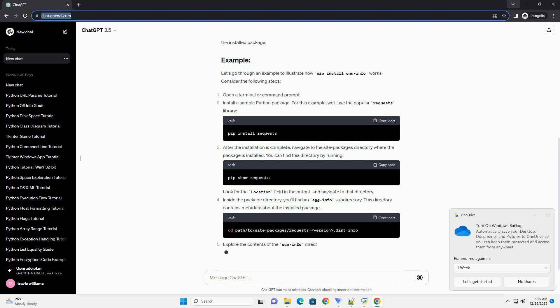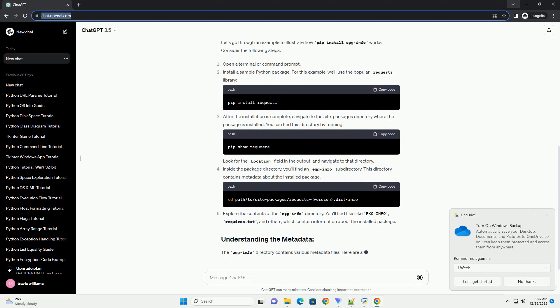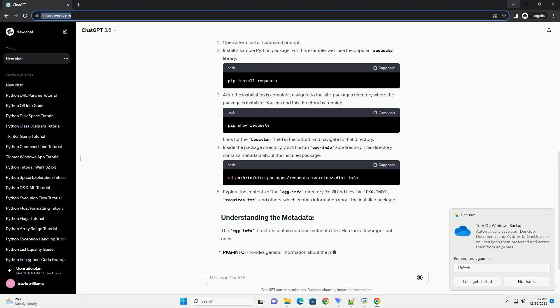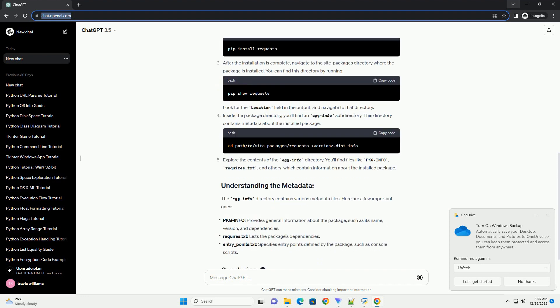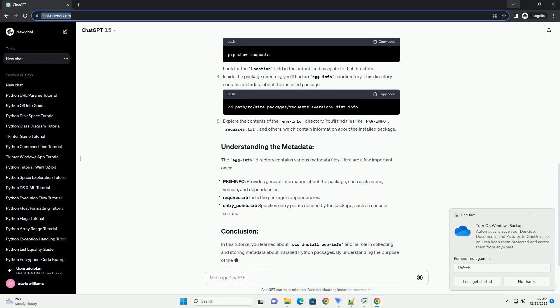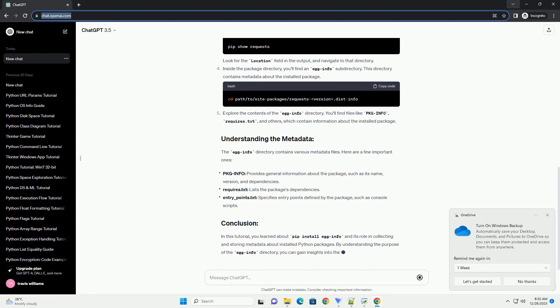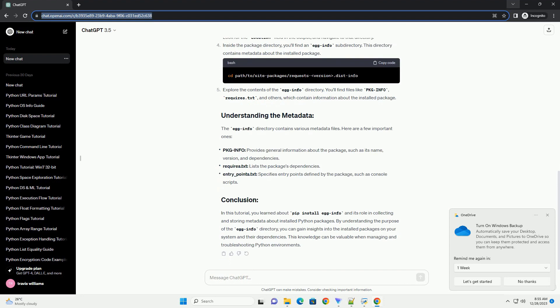This tutorial will guide you through the process of using pip install egg info and understanding its purpose. Before you begin, ensure that you have Python and pip installed on your system. You can download and install Python from the official Python website, and pip usually comes bundled with Python.